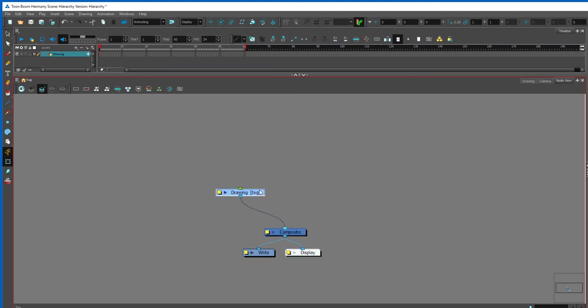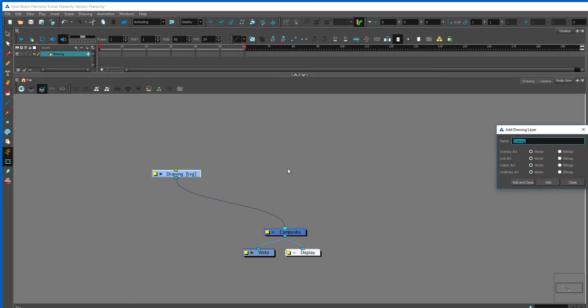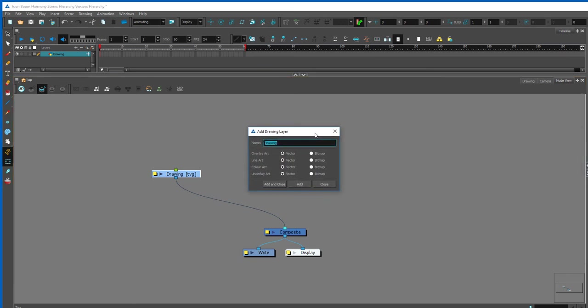What I like to do first is I like to create a bunch of drawing symbols. To create drawing symbols you hit CTRL-R and you can add this drawing symbol here. I'm going to start by building a basic hierarchy of a character.